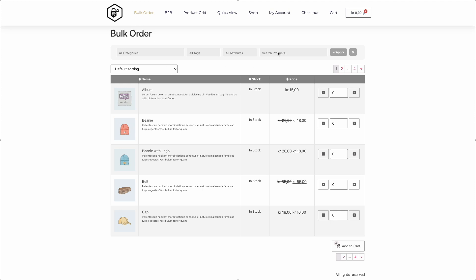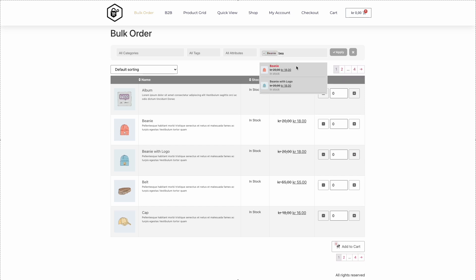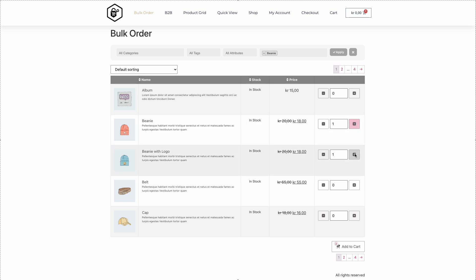Pretty awesome, right? With WooKeys for Elementor, you're not just building tables, you're creating seamless shopping experiences. Ready to try it yourself? Grab WooKeys now at www.consortia.no/wookeys and start designing like a pro.